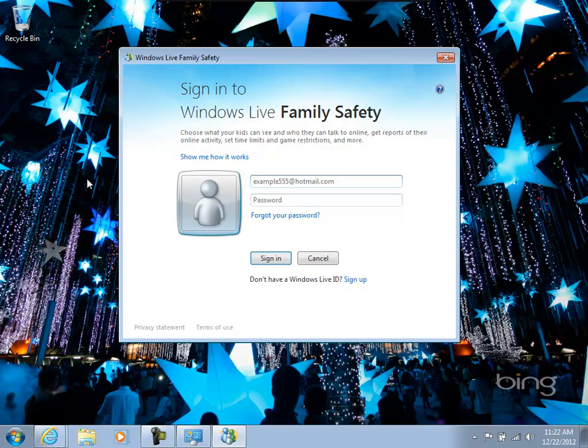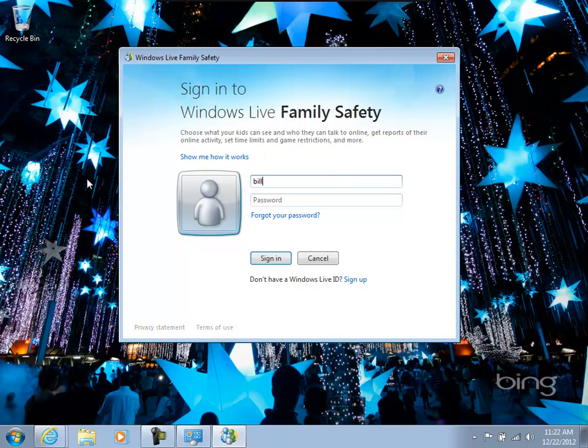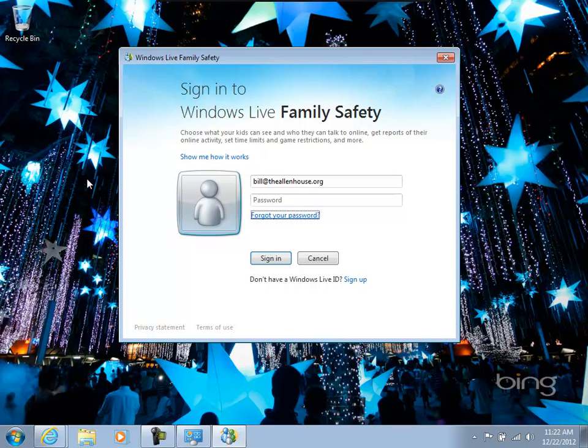And I'll go ahead and start that. And you'll see that you need an account. So this will be the parent's account that manages all of the children. You can use this dialog to sign up for an account on Windows Live. If you already have one, use that. Put the credentials in. And then you can begin to manage the kids.